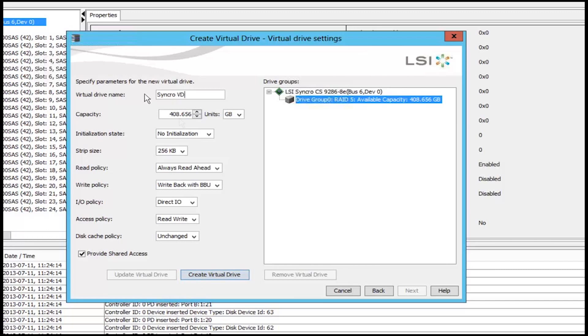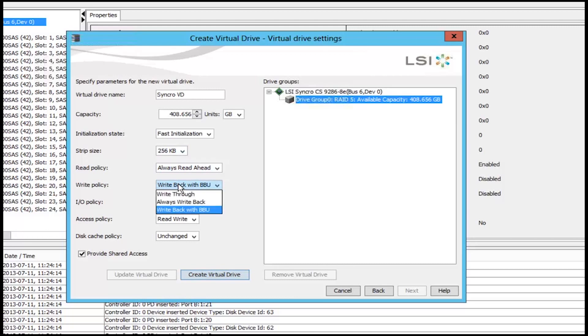Change the initialization to fast, and the rest should be default here.